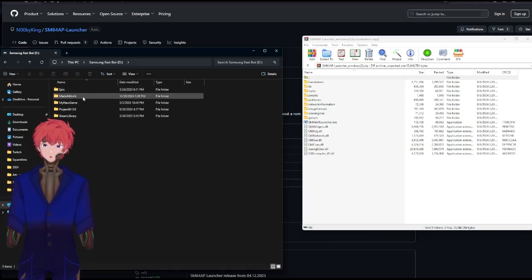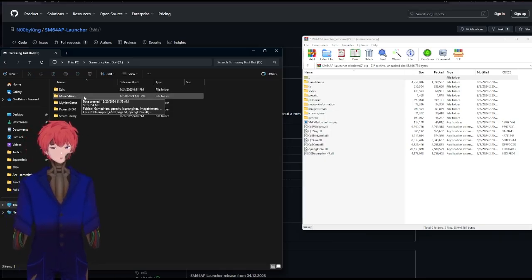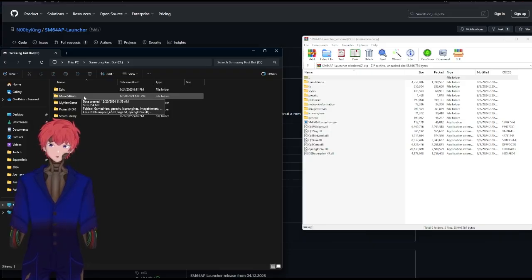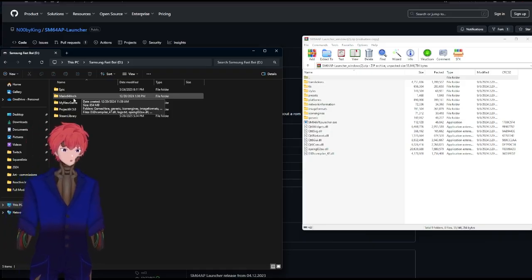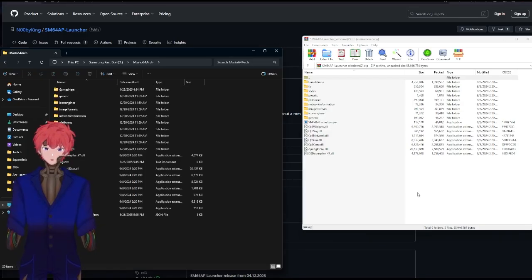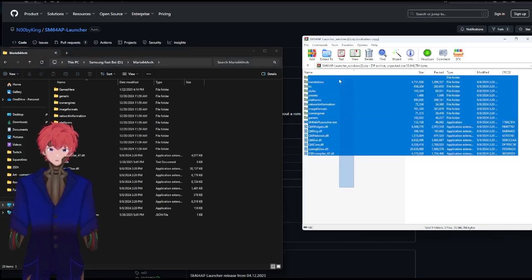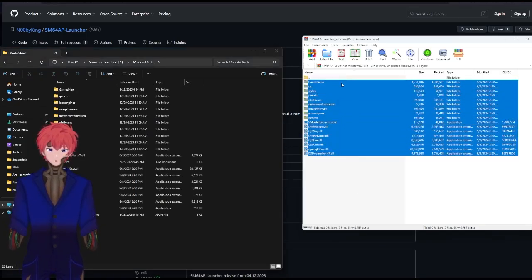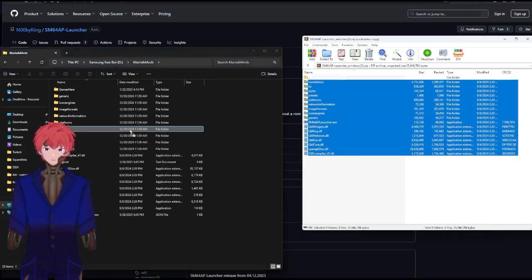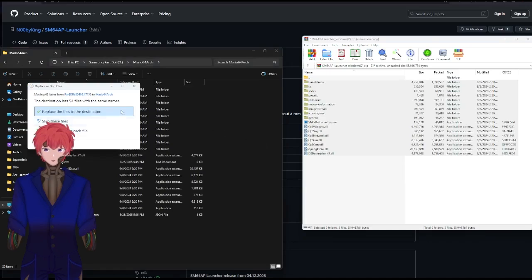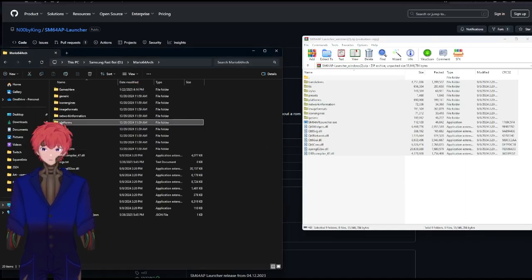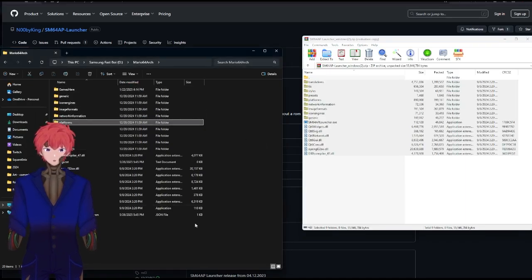Once done, I would recommend making a new folder, such as 'Mario 64 Arc' or whatever else you want to name it. Take all the contents and just drag and drop them into the folder. I already have it set up, so I'm just going to skip all those steps.